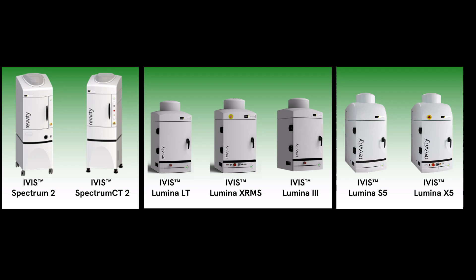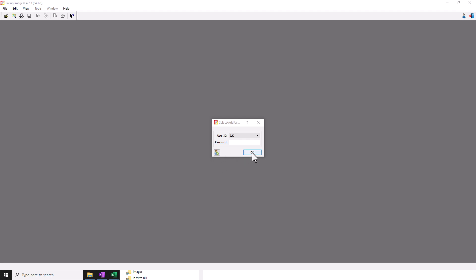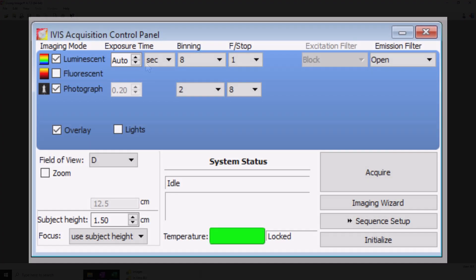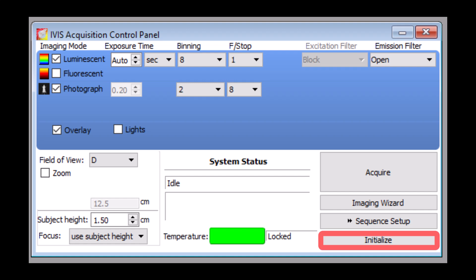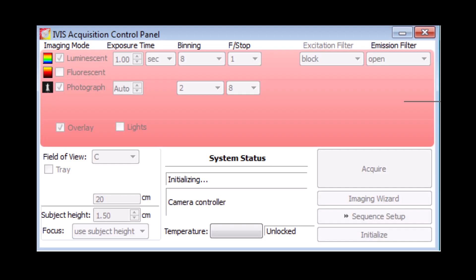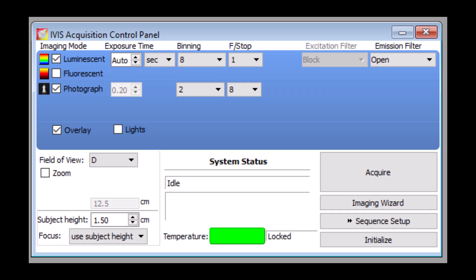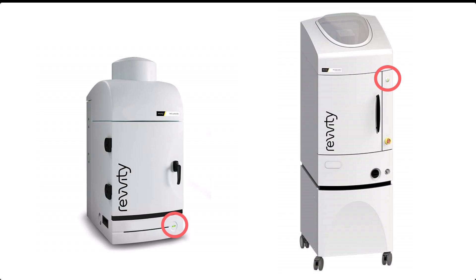We're now ready to image. Start by launching the living image software from the desktop. You will be prompted to create or choose a user ID, then initialize the system. The system will perform a series of quality control checks and begin cooling the camera to its target temperature of minus 90 degrees Celsius. The status bar at the bottom of the control panel will change from red to green when the system is ready to utilize. During initialization and imaging, the status light on the instrument will change from green to red indicating that the system is in use.